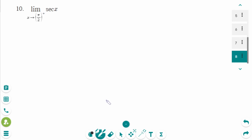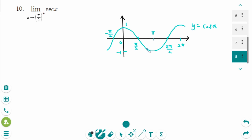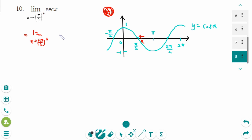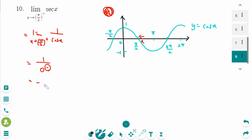This is the next and last question. I want to use the same technique as question 9 — we don't need to graph y equals sec x, but we need the graph of y equals cos x. When x approaches pi over 2 from the right, the graph of cos x goes to 0, but actually just a little bit less than 0 — so this means 0 from the left side. Sec x equals 1 over cos x, so 1 over 0 from the left side gives negative infinity as the answer.